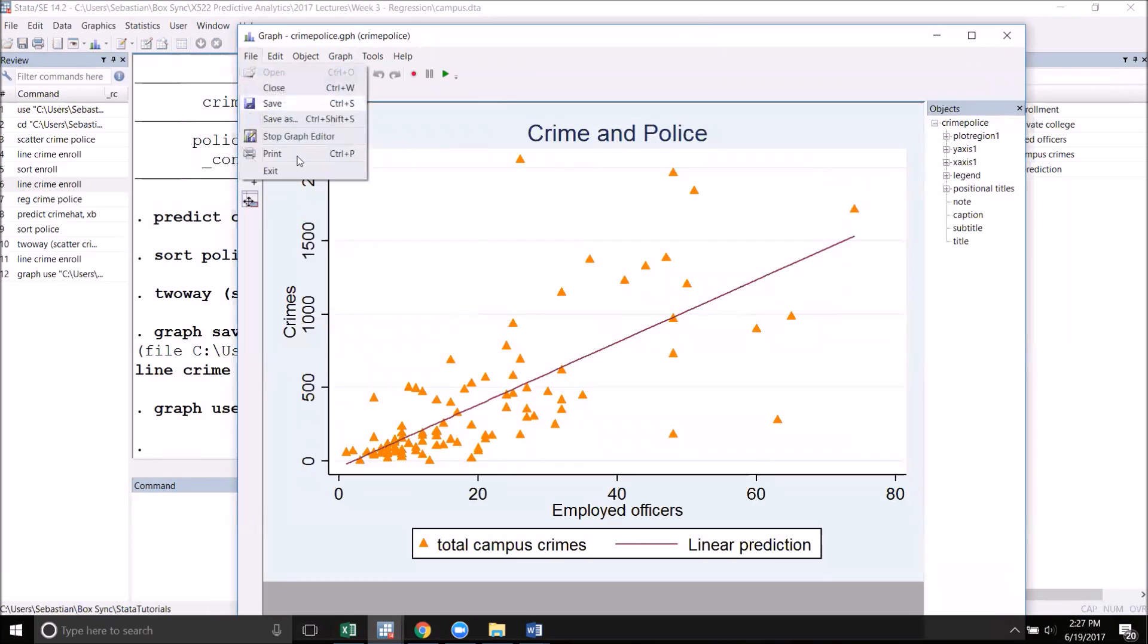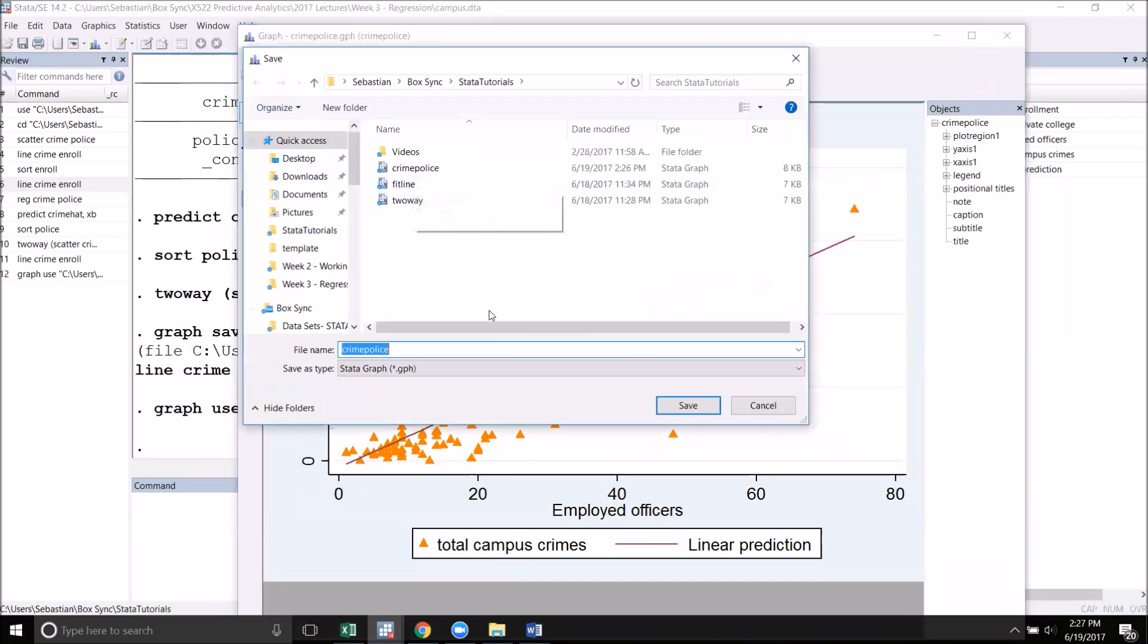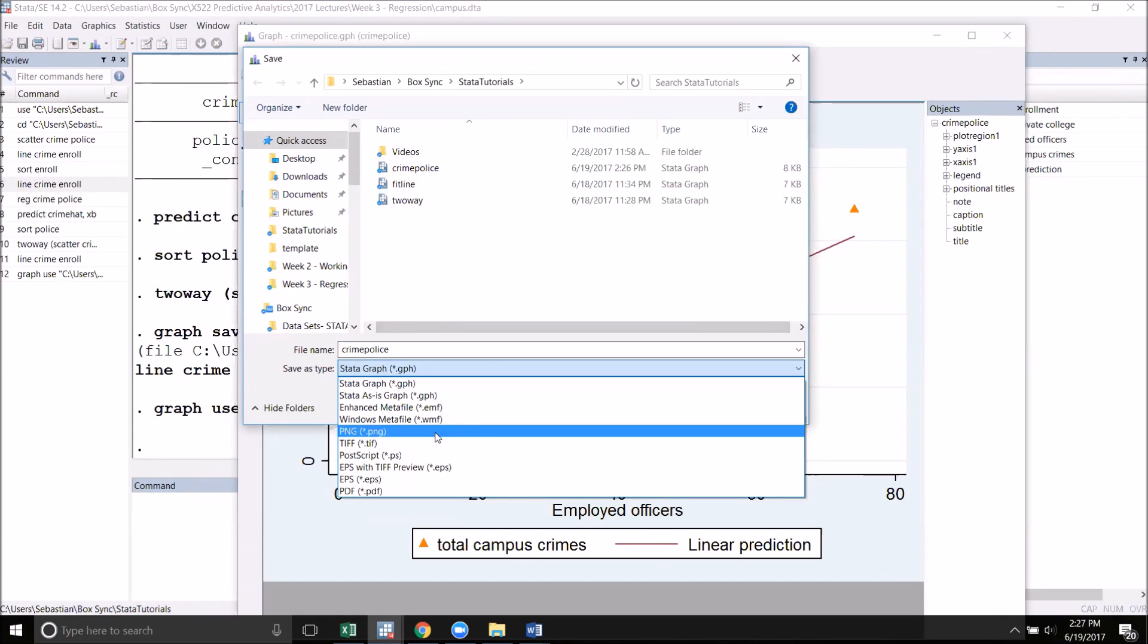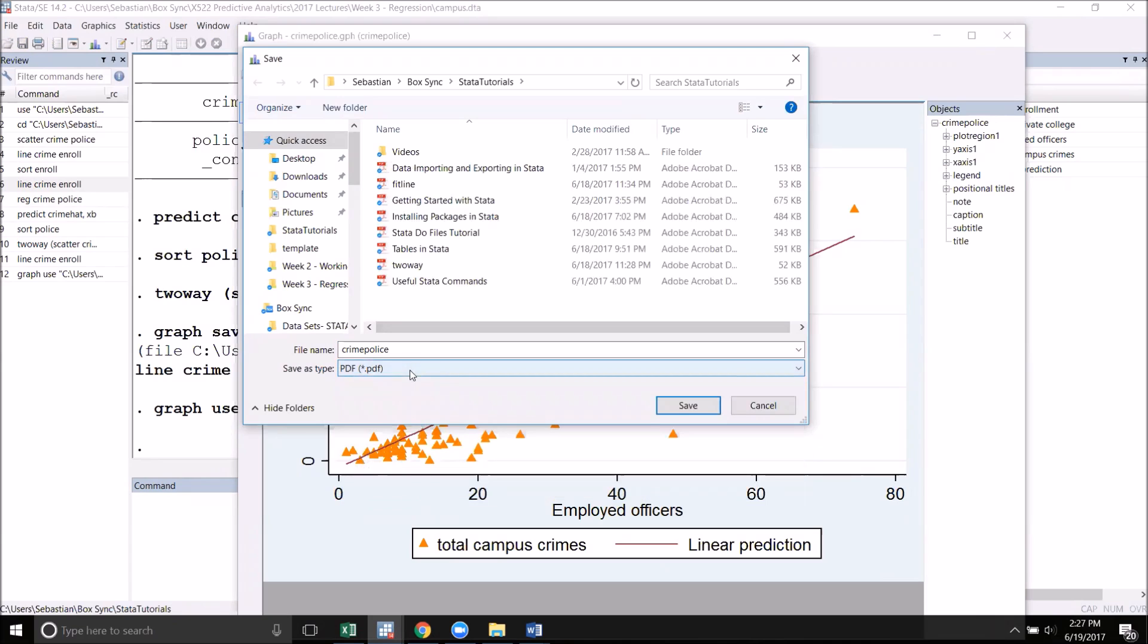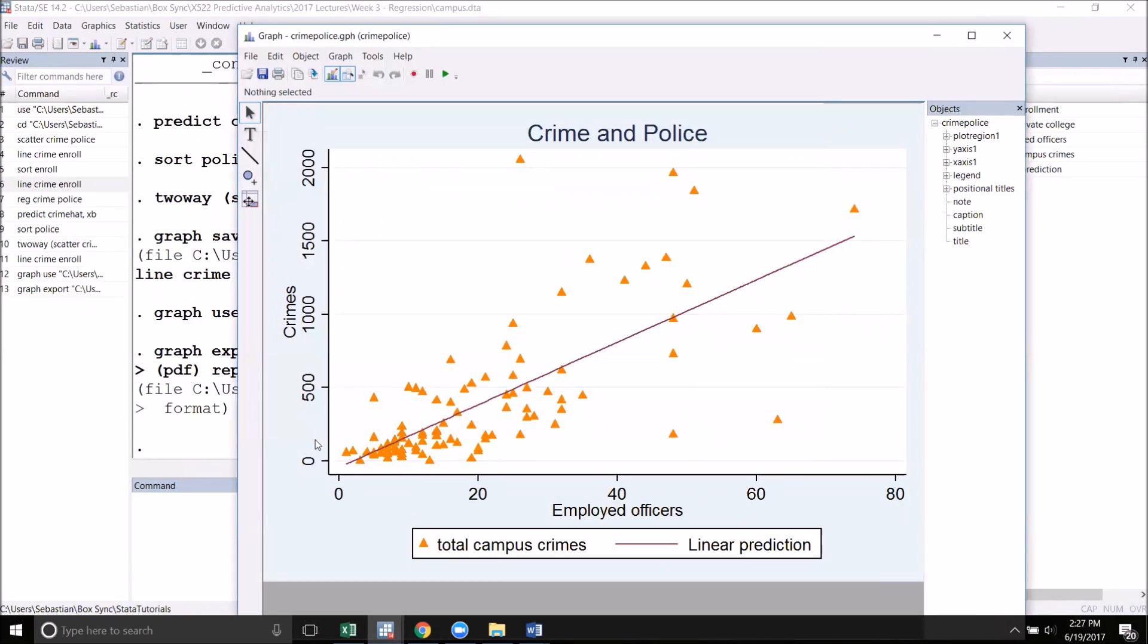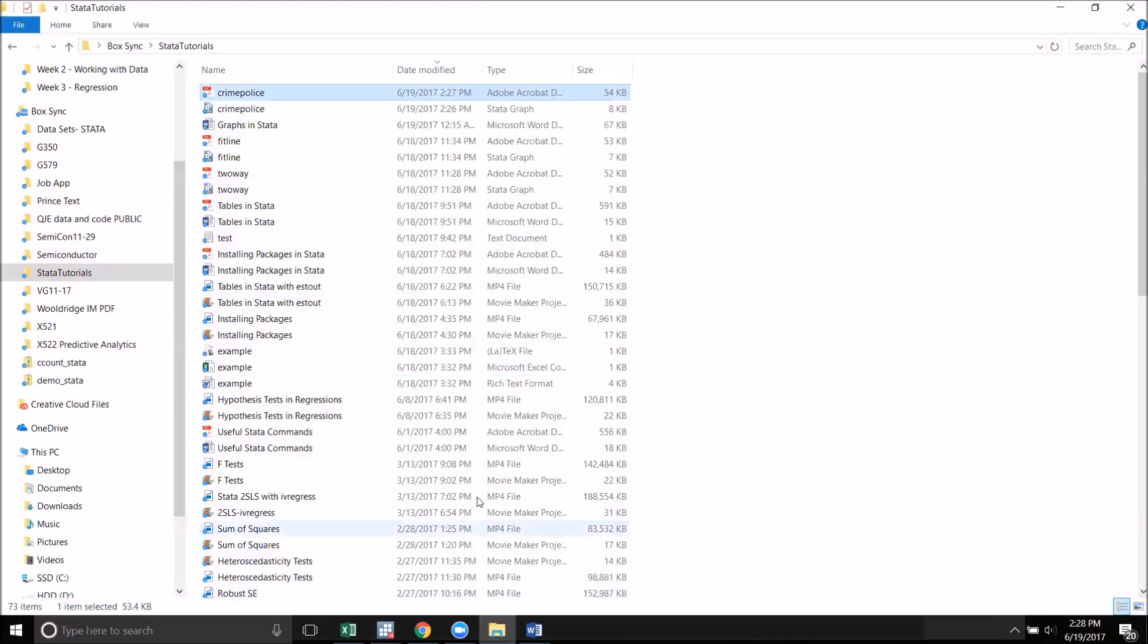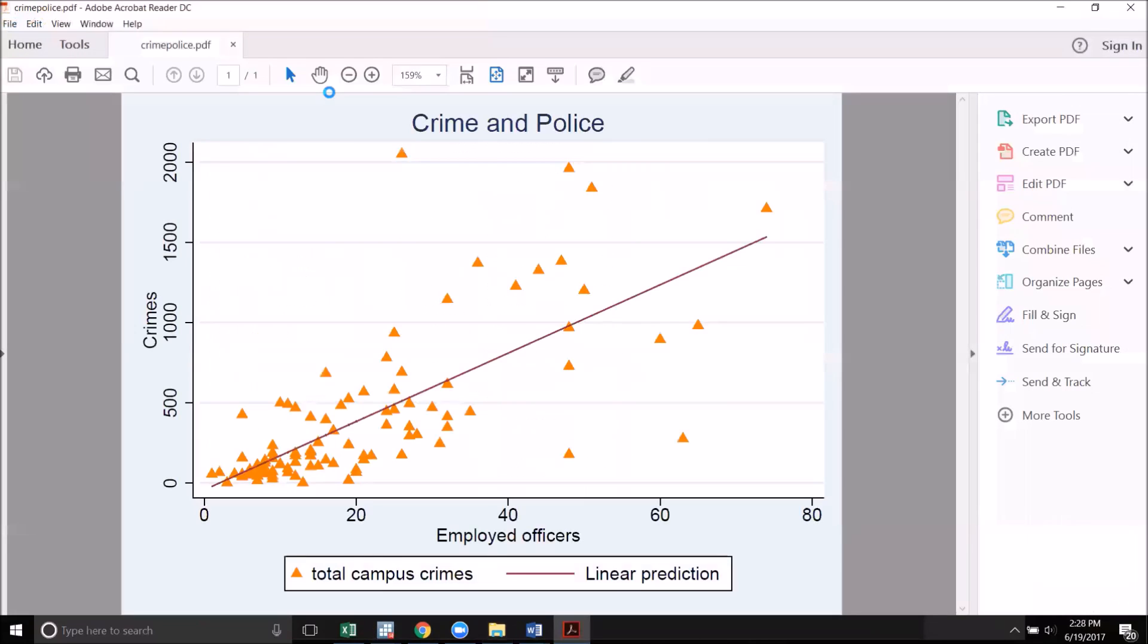Once you're happy with how it looks, then we can Save As into a file format that we can use. You can save your graph as a PNG if you want it as a simple image file, or you can also save it as a PDF, which is what I usually do. Once I've done that, you can see that it has saved my graph as a PDF. I'll go over to the folder that I saved my graph into and open it up. You can see that my graph is all here as a PDF.